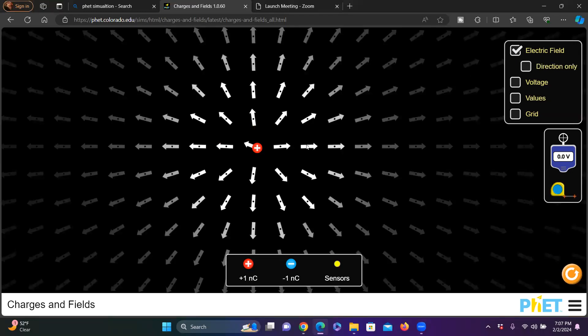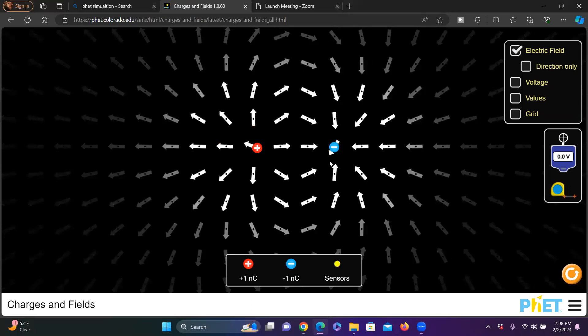Electric field lines are coming out from this positive charge and going into the negative. Look at this graph, this illustration. Electric field lines are coming out from the positive and going into the negative. The key point to note is that electric field lines always come out from the positive and go into the negative.